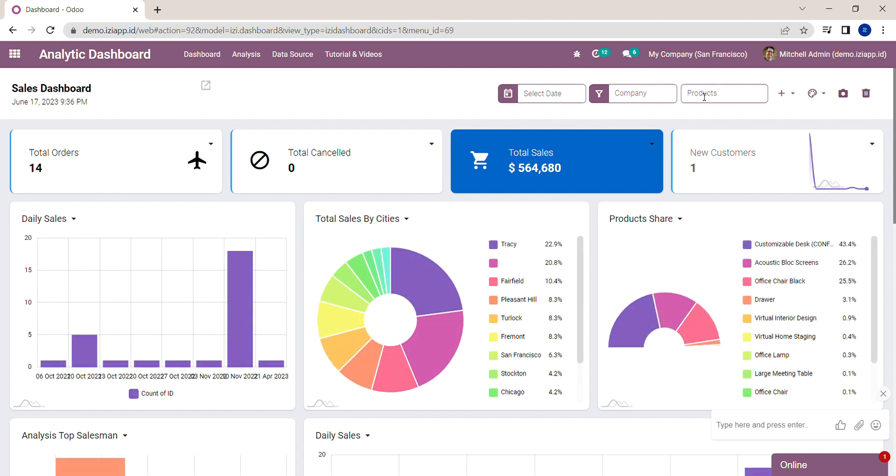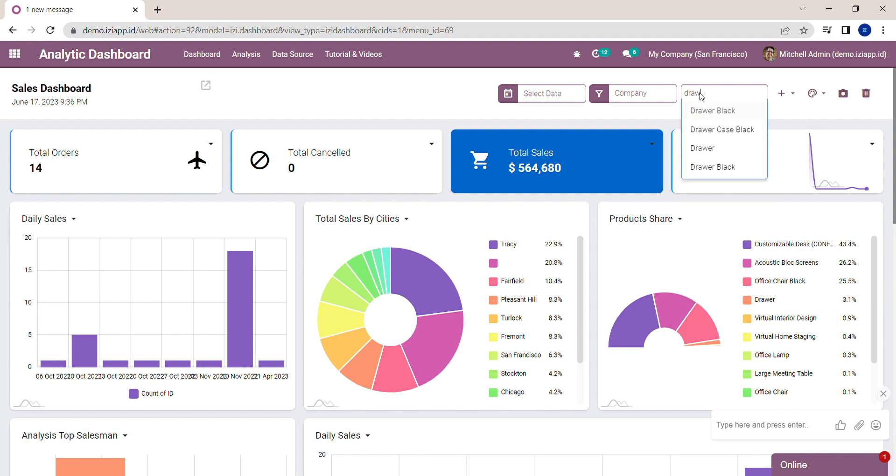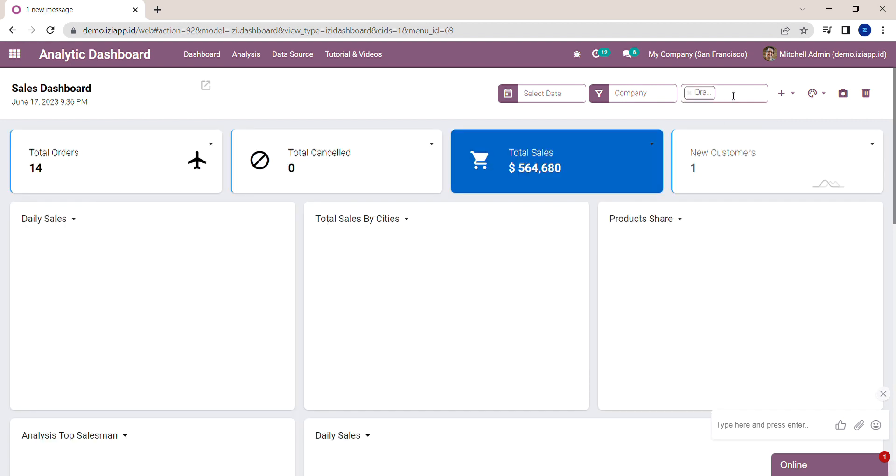Next, we will try to filter the Product Share analysis. I will filter with Drawer and then Office Lamp.